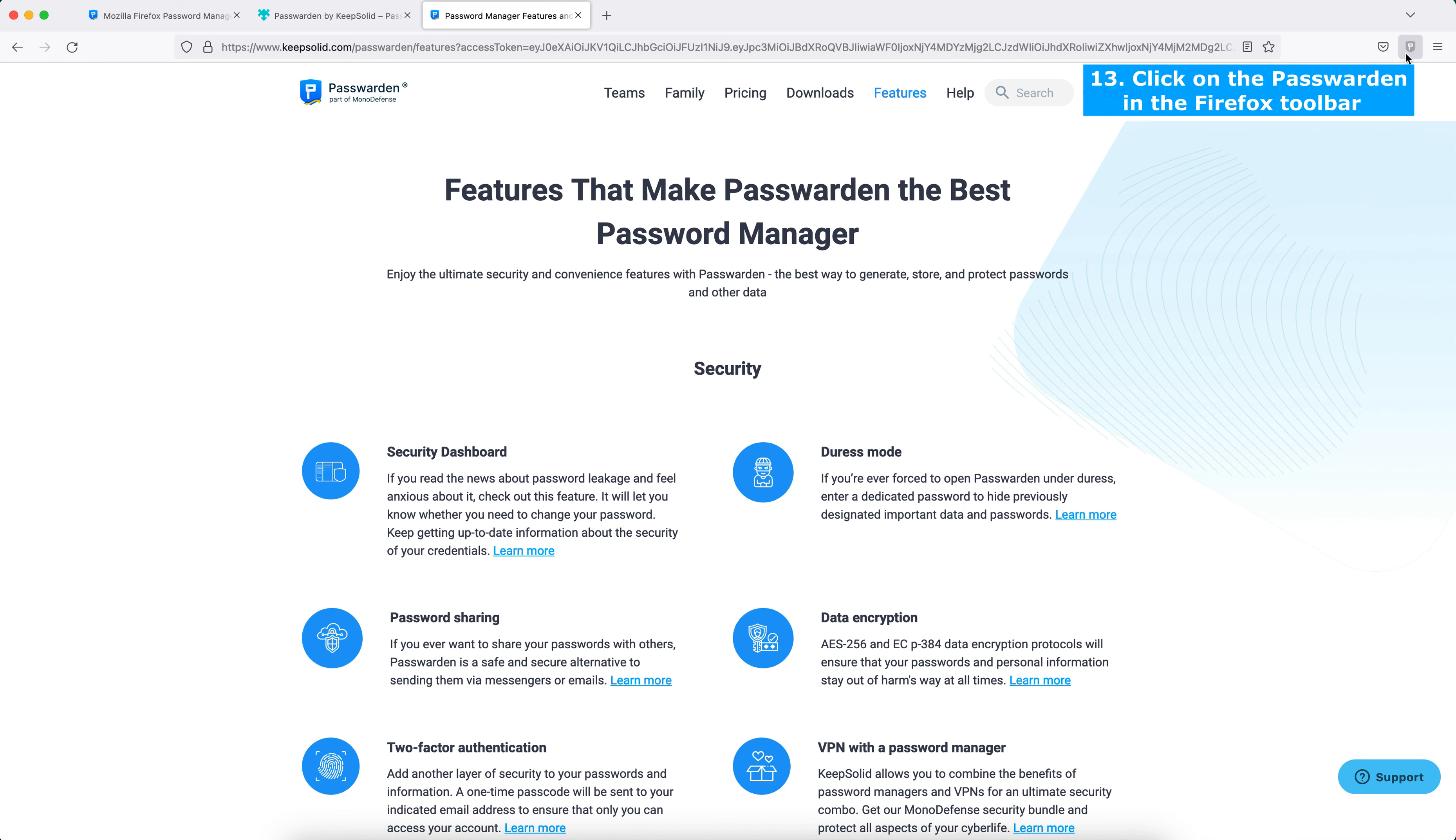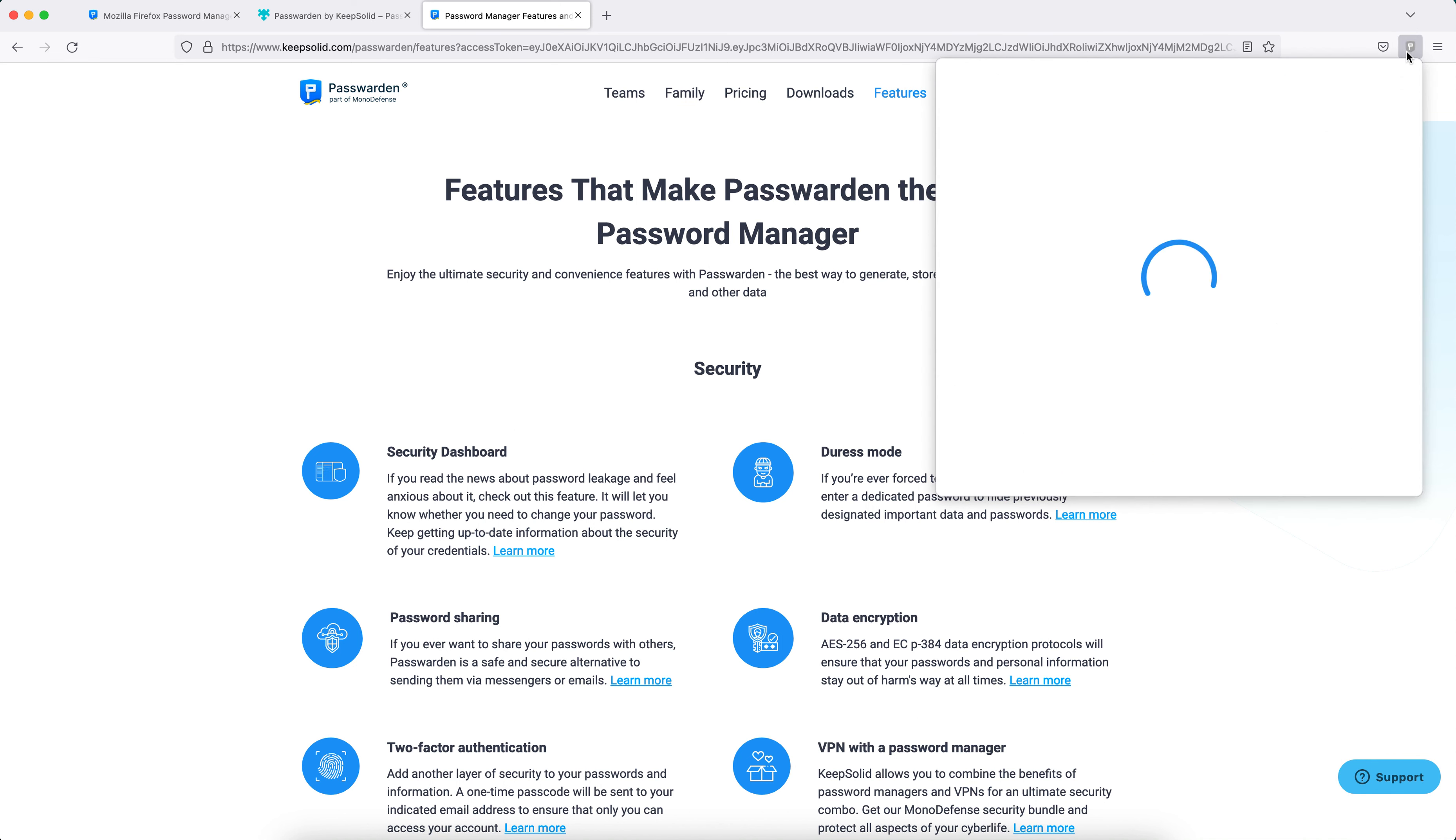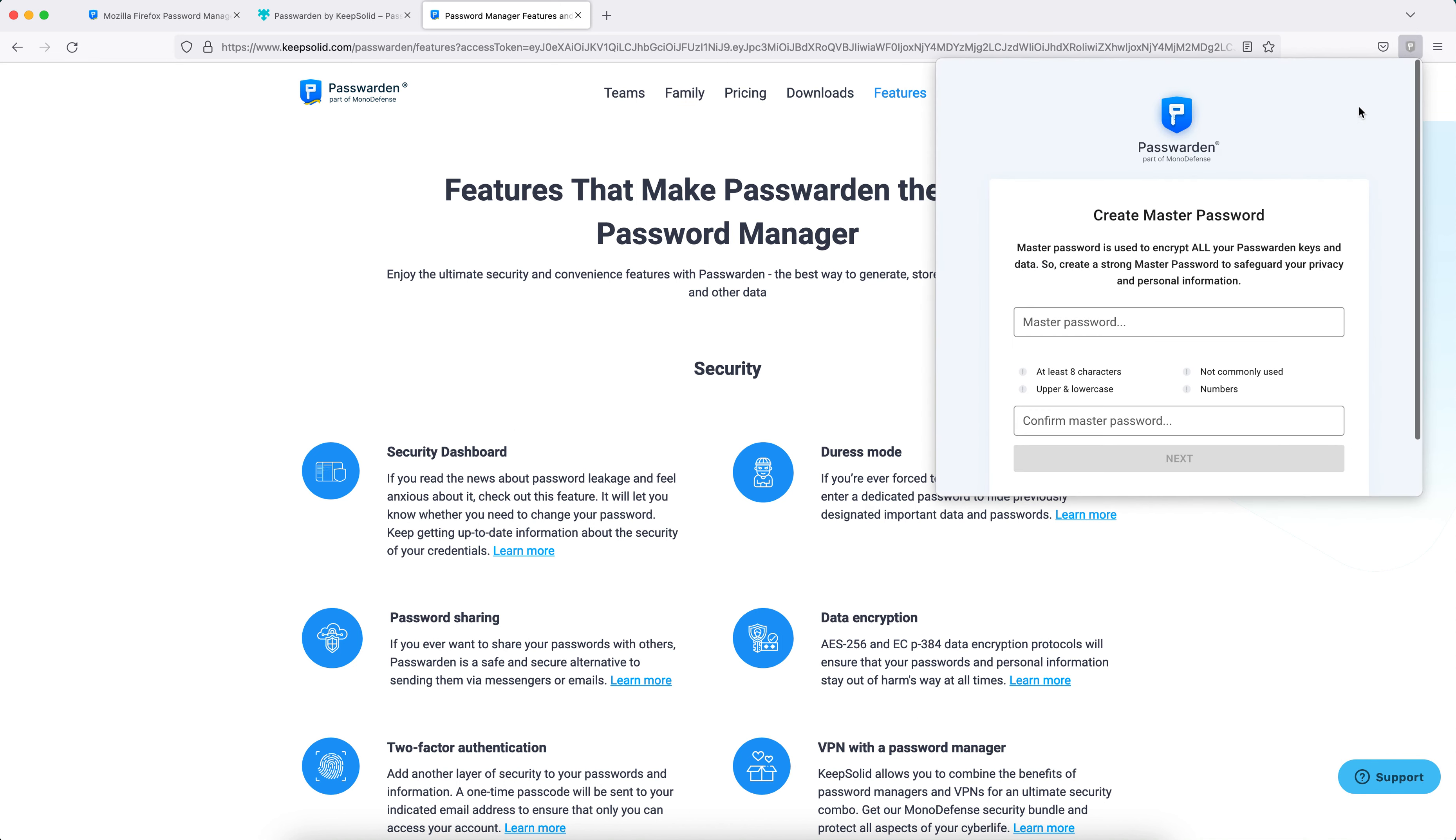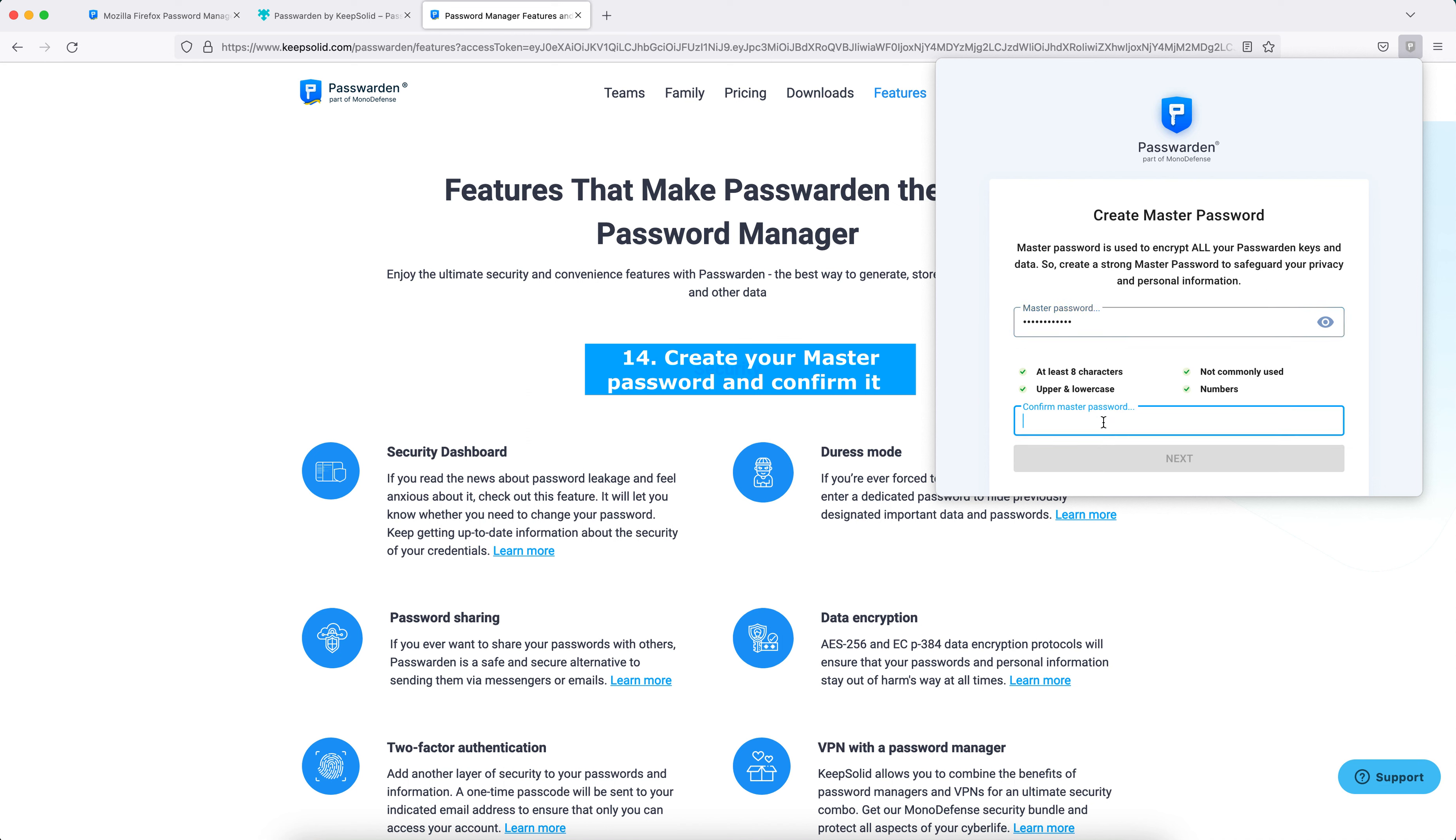icon in the Firefox toolbar and set up a master password (the password for your Passworden account). Create a strong password,